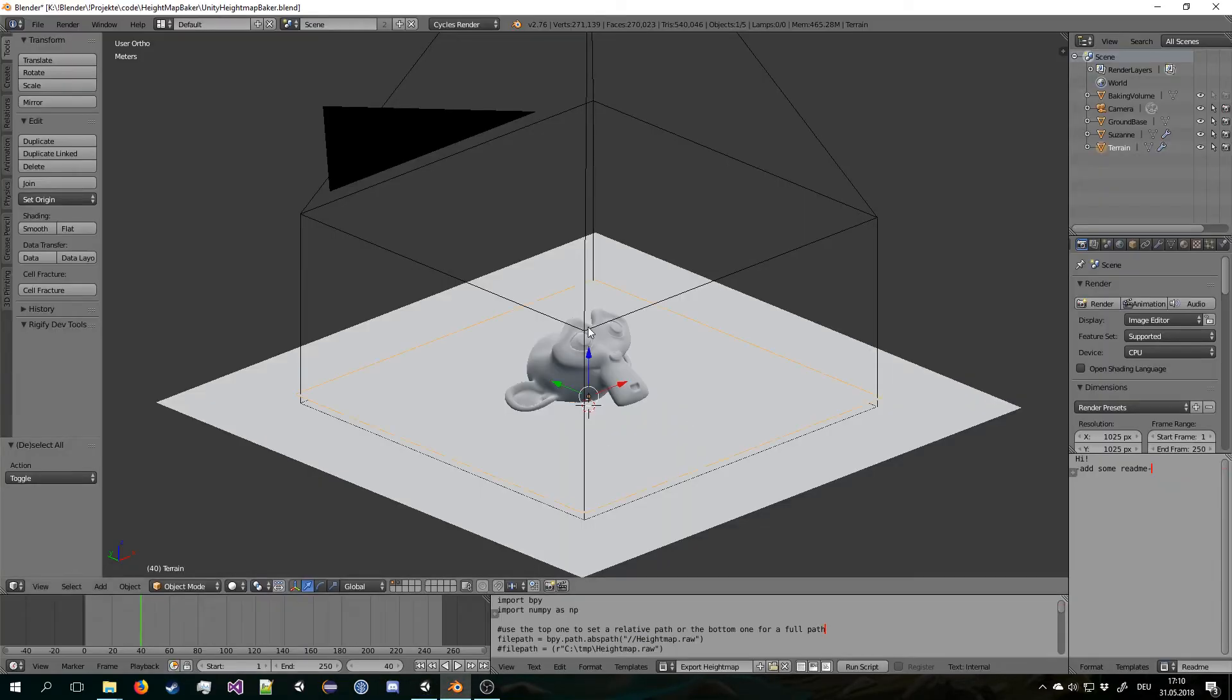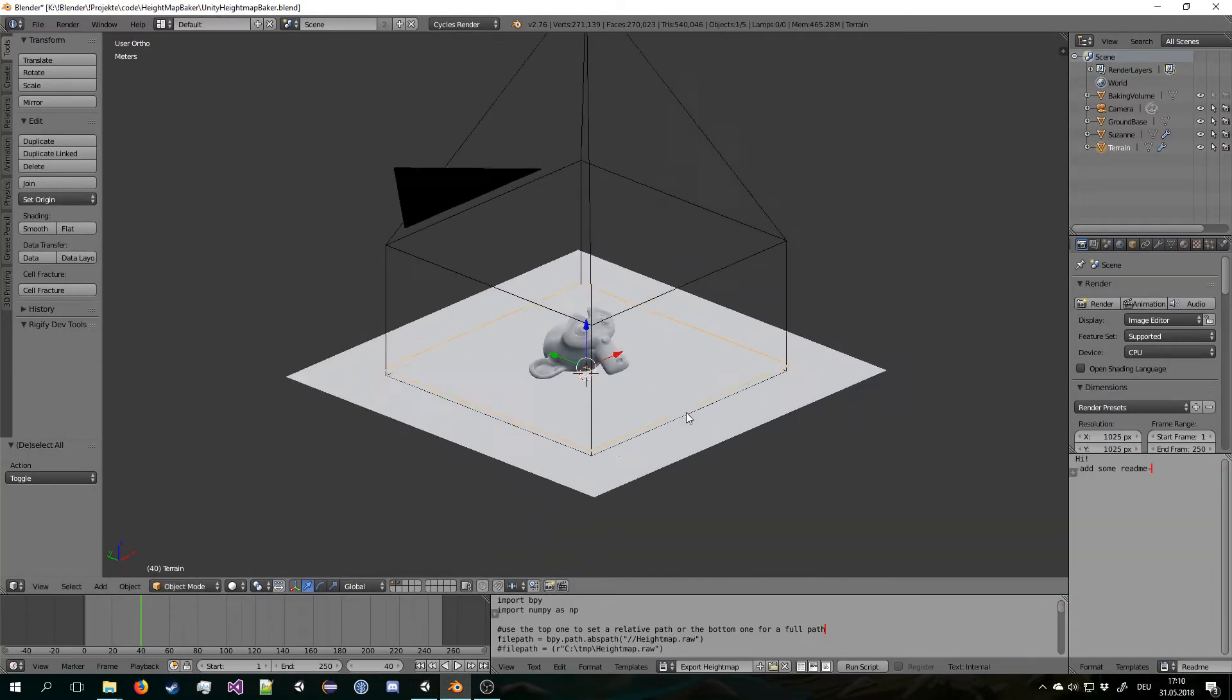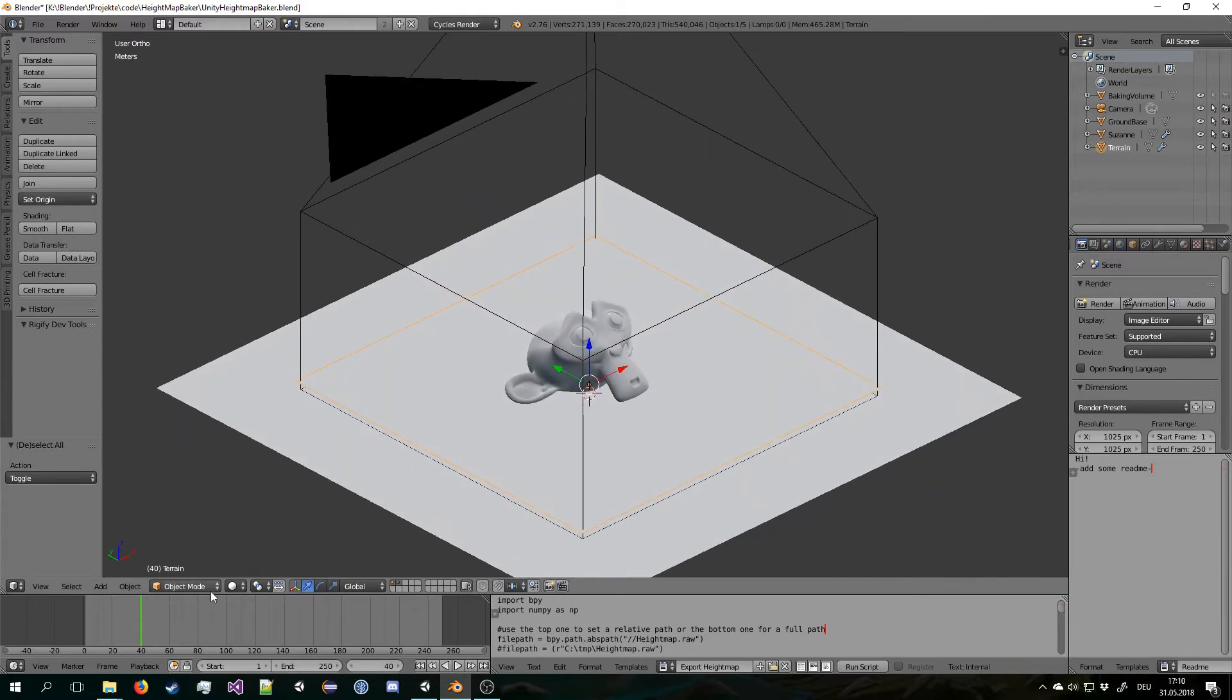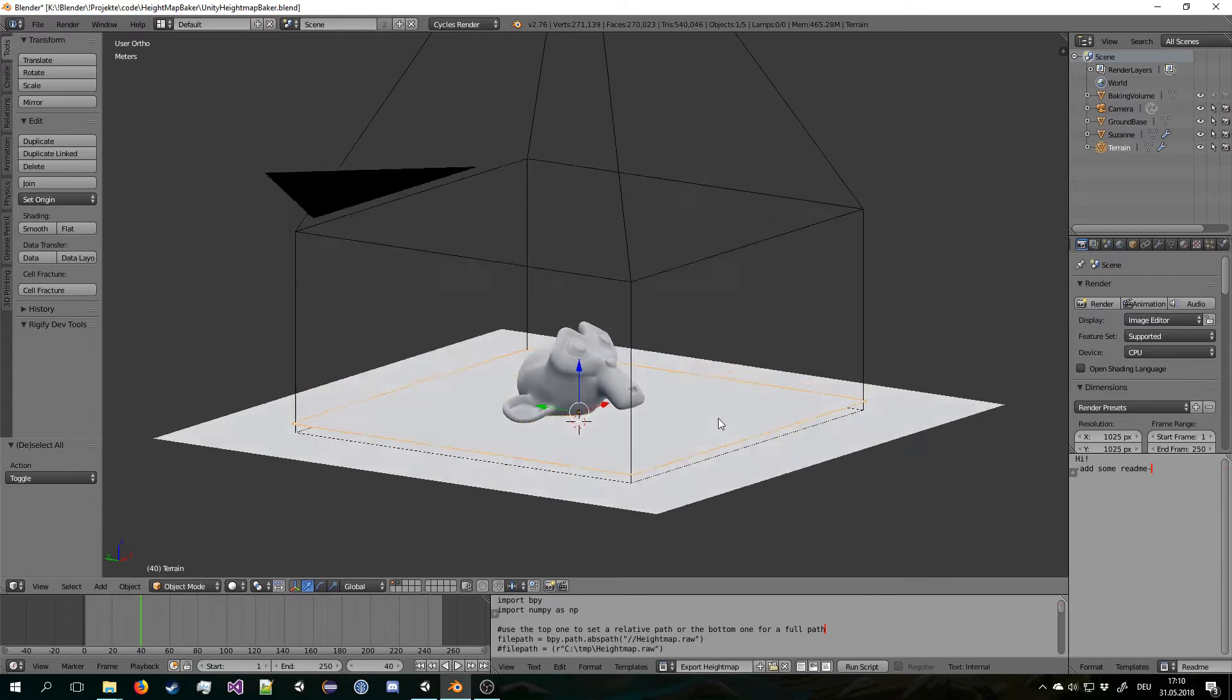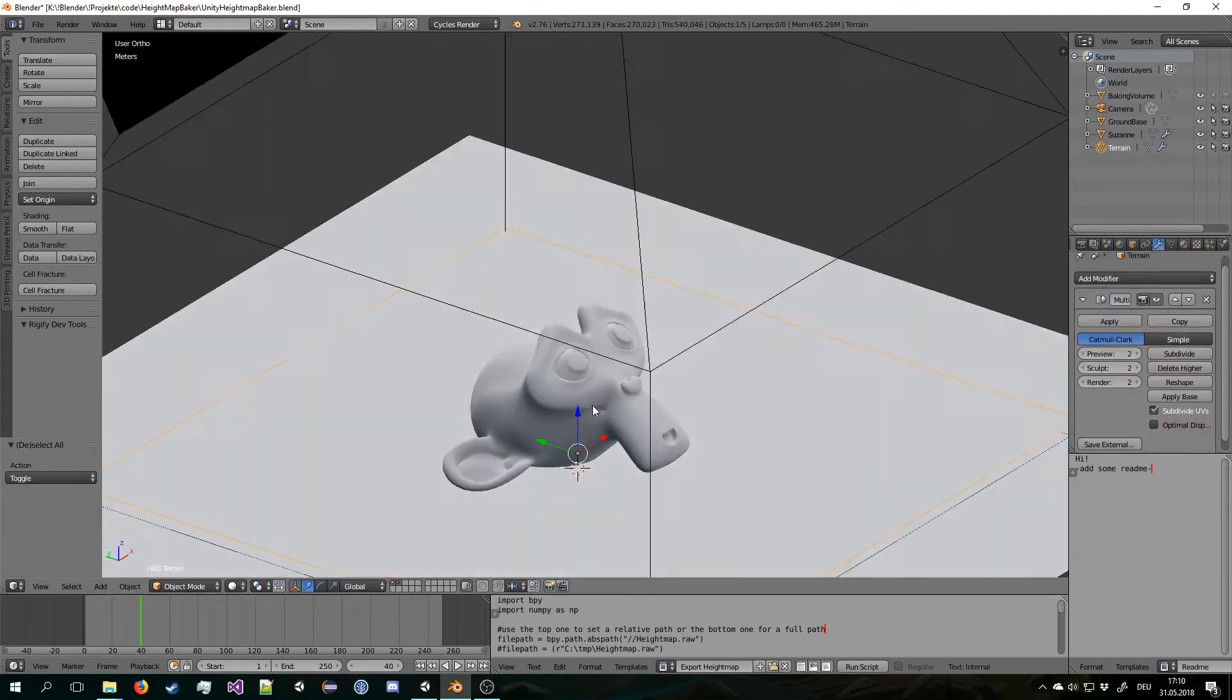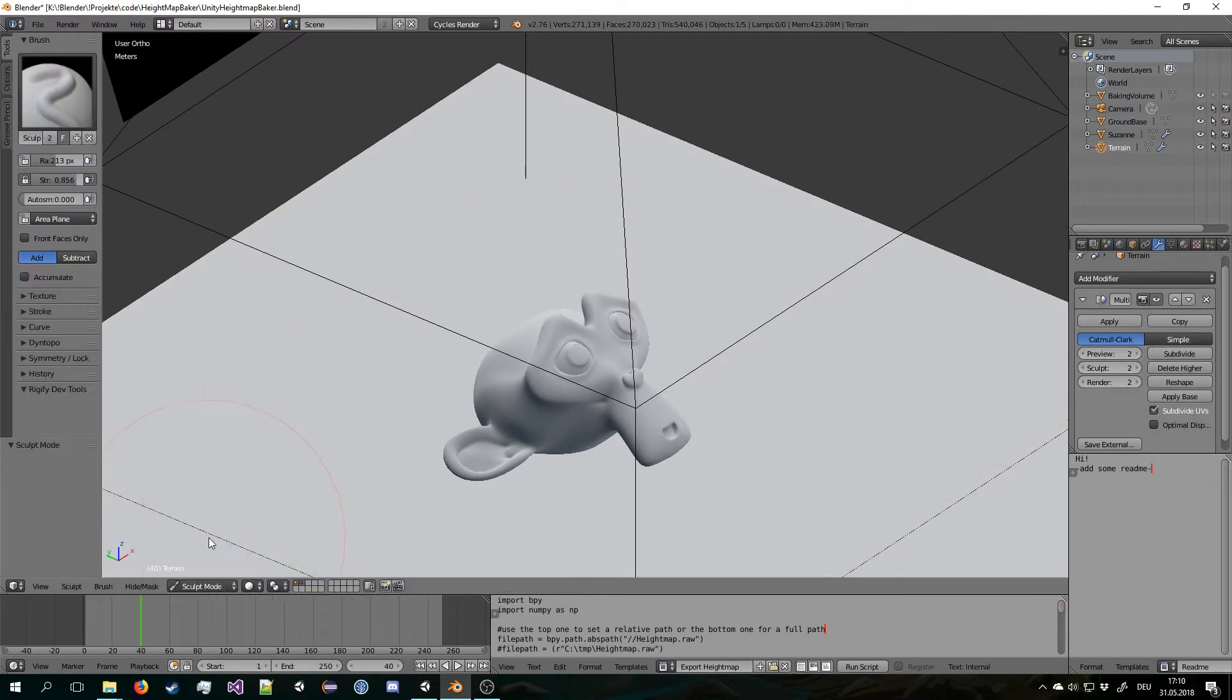So let's just open this blend file. So this is the blend file you can get from GitHub. Then you can select the terrain mesh which is a plane that is on top here and it already has a multi-resolution modifier added to it. So you can go right into it and start sculpting.